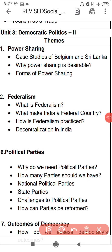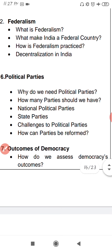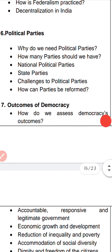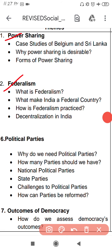Now let's discuss Civics — Democratic Politics. In Civics, the chapters coming in the board are: Power Sharing, Federalism, Political Parties, and Outcomes of Democracy. इनके अलावा कोई भी lesson board में नहीं आएगा। इन्हीं चार chapters को prepare करना है, इनके अलावा किसी अन्य chapter में energy waste नहीं करनी है।